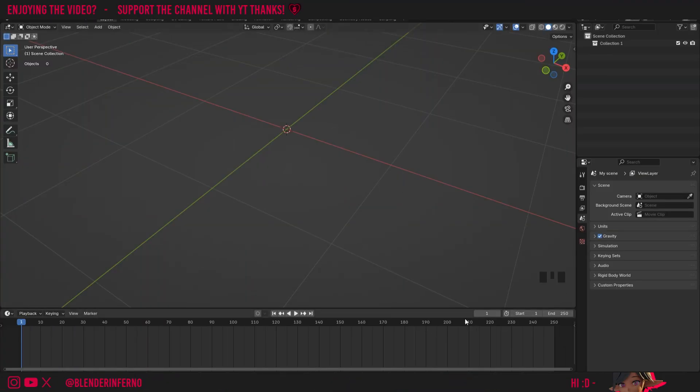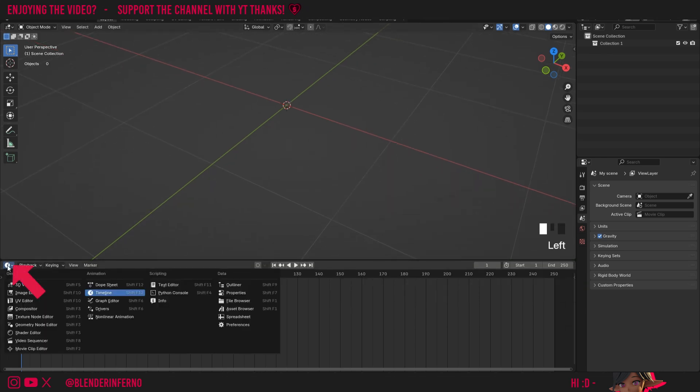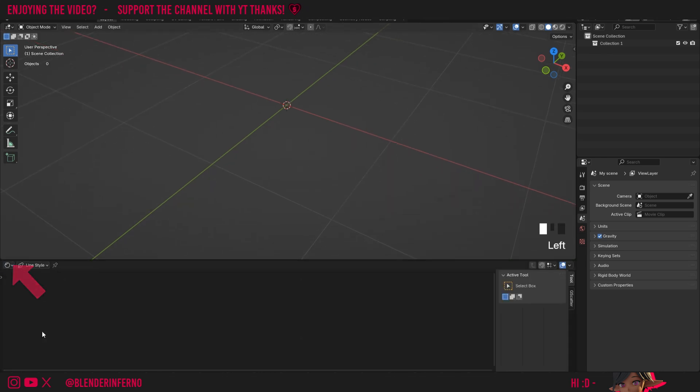So to start off we're going to need to open up our shader editor so we can actually add our node. I'm just going to left click and drag up my timeline here and change it to shader editor.